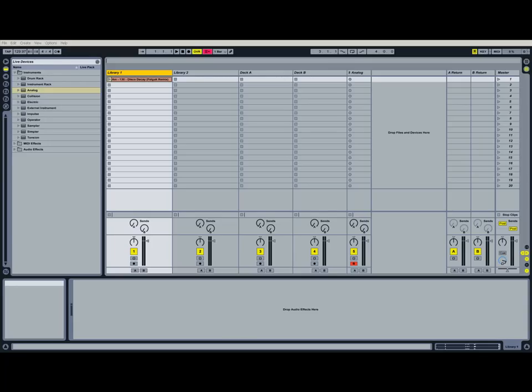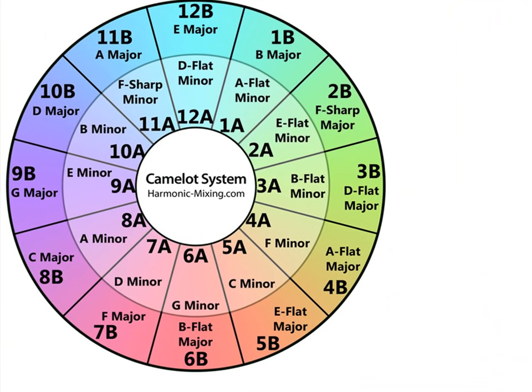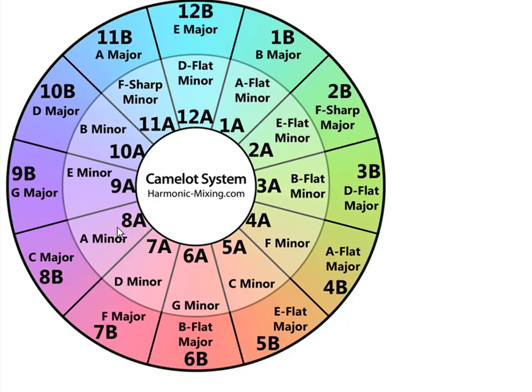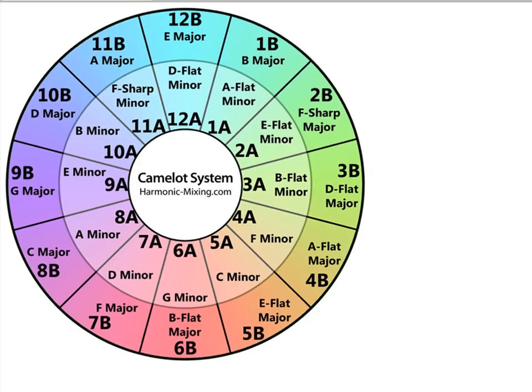So we remembered it was A minor. So I'm going to find A minor on the wheel here. And we know that that's an 8A according to their system that they use. So I'm going to go back into Ableton Live.